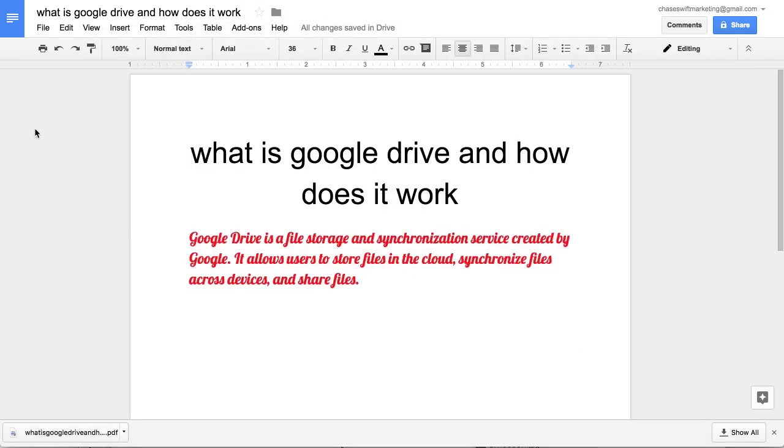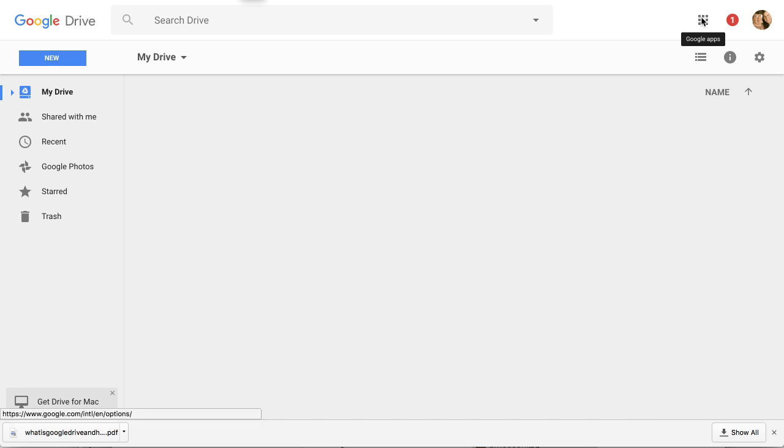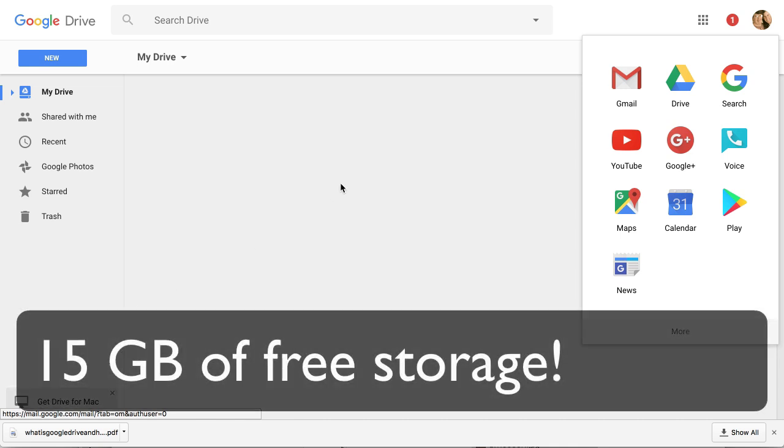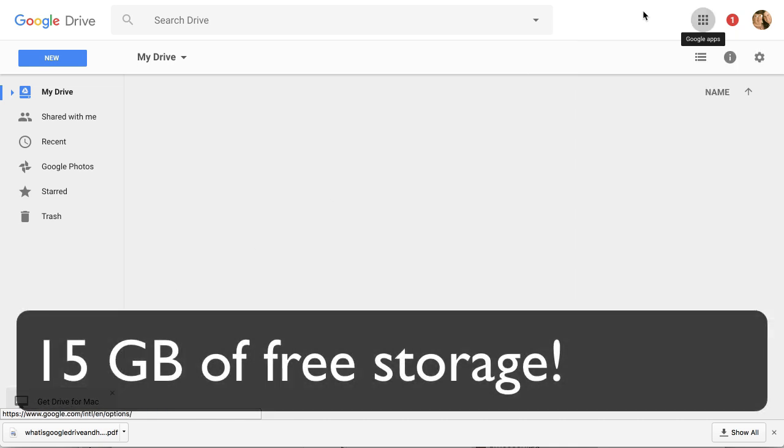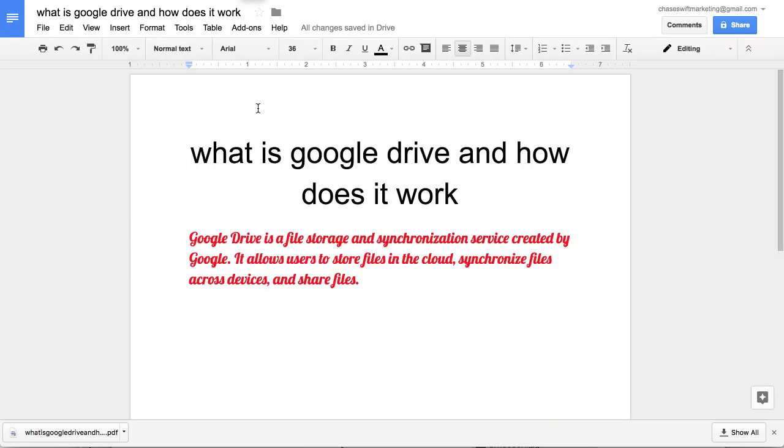This was a quick demonstration on how does it work. I would encourage you to just go to your Gmail account and then you'll look for the nine dots, all the Google apps in the top right, and you can just go to Google Drive and begin creating documents and uploading files. You'll have 15 gigabytes of data to work with, which is tons and tons of room really, especially if you're just doing documents like this. So hope this was helpful.